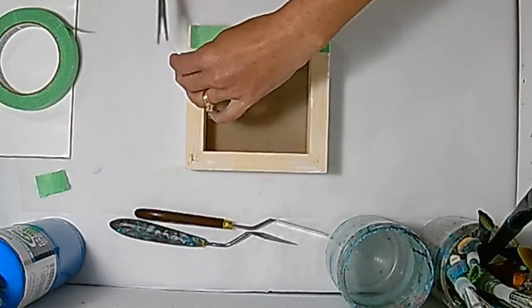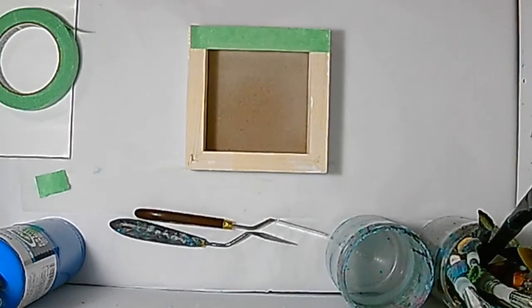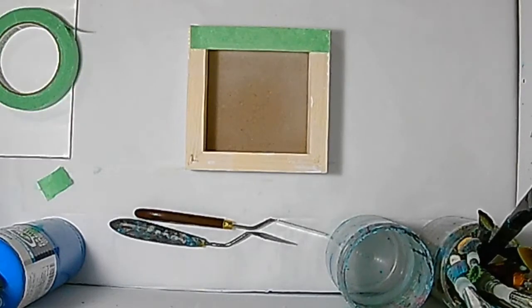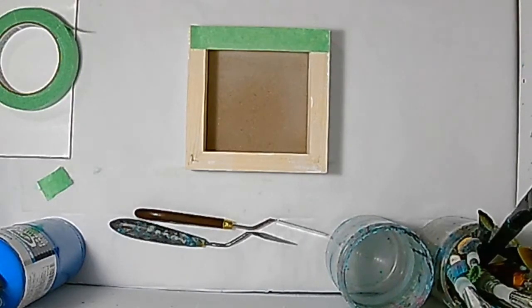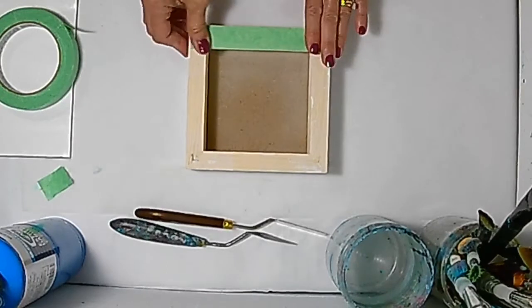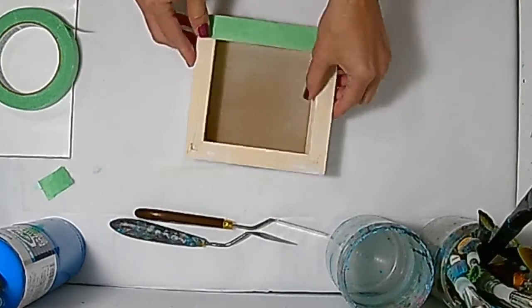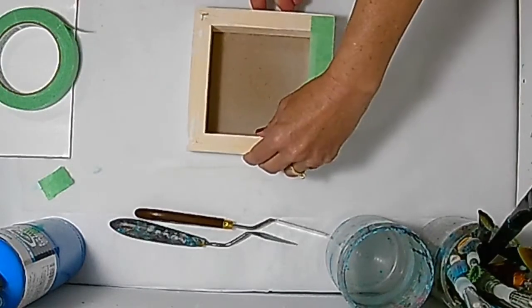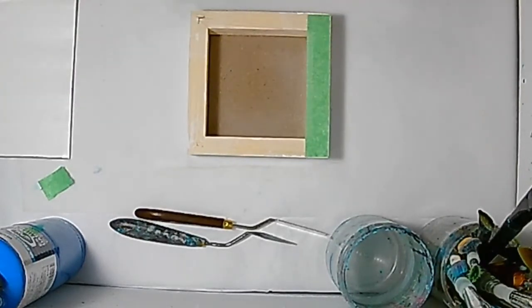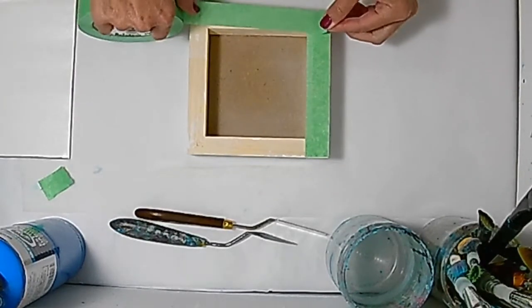I'm being really careful to line up the edge of the tape with the back edge of the cradled board, making sure there's no overhang. I'm trimming off the excess with really sharp scissors, then moving on to my next edge.